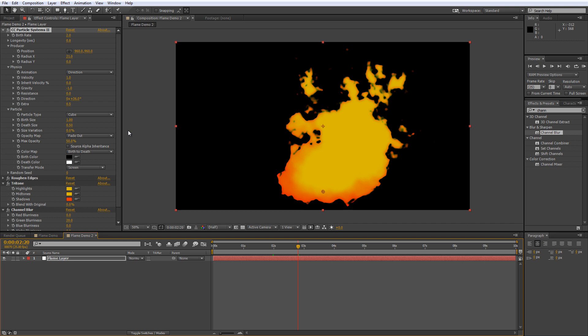But if you want to slow it down I'd actually recommend dropping the composition you've just created into a pre-comp and using the time stretch function rather than adjusting the physics section of the particle generator.